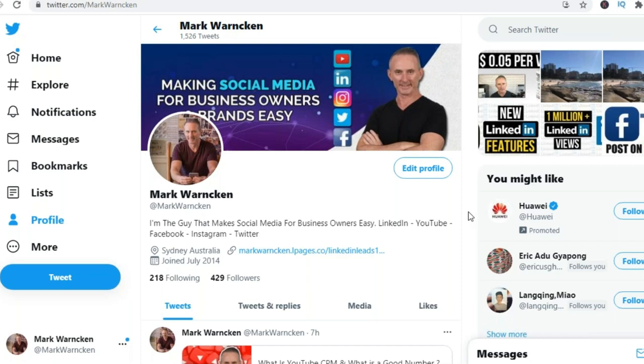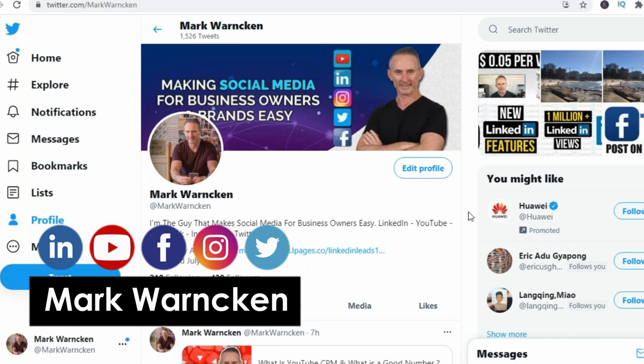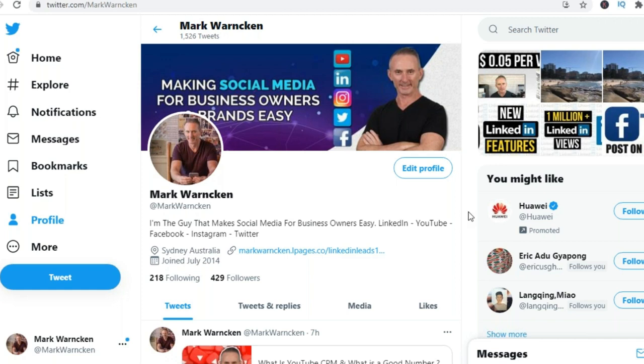Diving straight into this video, we are already on my Twitter profile. If you aren't yet following me on Twitter, by all means hit that follow button to stay up to date. This video is all about how to use hashtags correctly on Twitter.